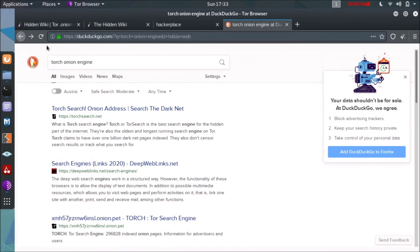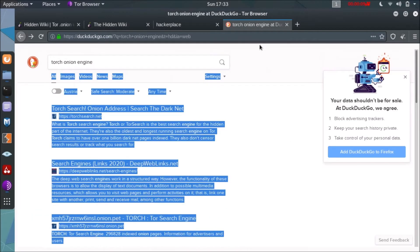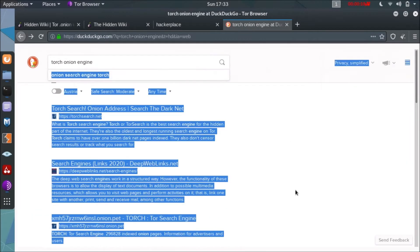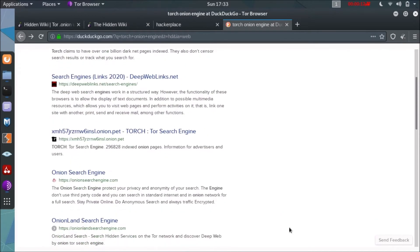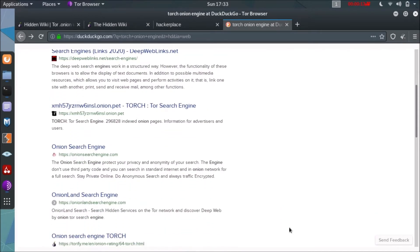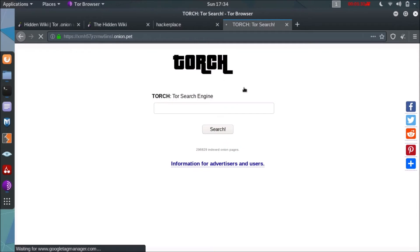So here we are on Tor browser and we have searched for Tor onion engine. We will copy the link or open the link of Torch. Here is the interface in front of you of Torch web browser or search engine.